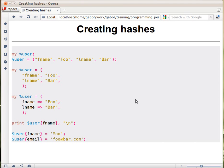Let's see how we create a hash. A hash variable name always starts with a percentage mark. For scalars you have dollar sign, for arrays you have the at sign, and for hashes you have the percentage sign.